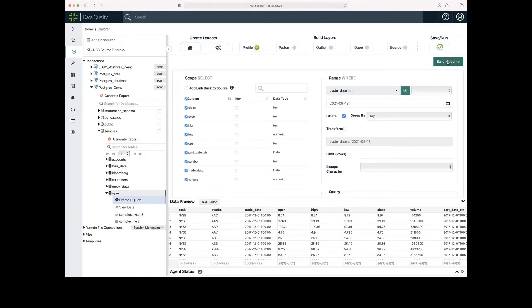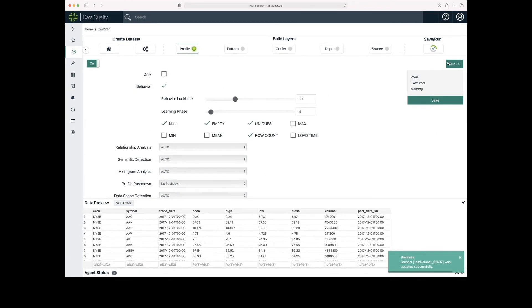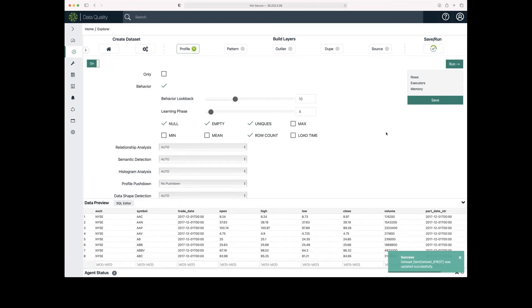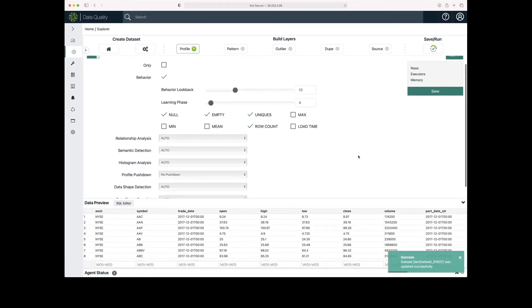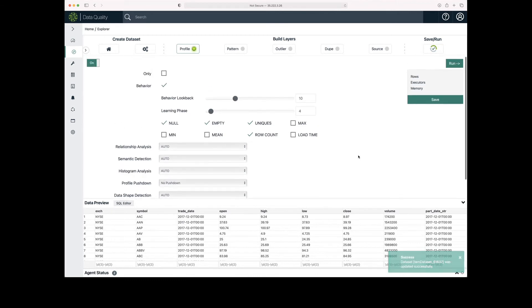I'm going to click build model. And now I have a data set that I can run tests against. I'm going to click run.